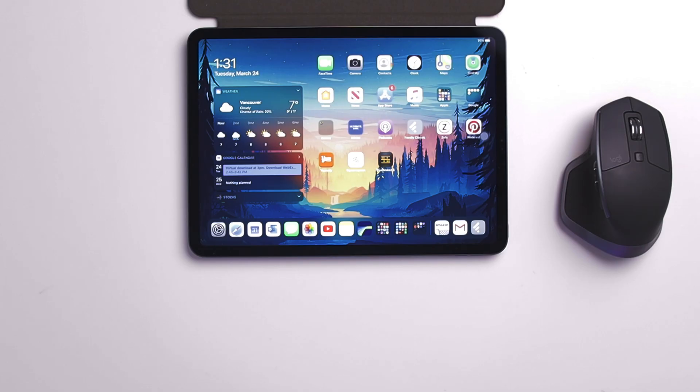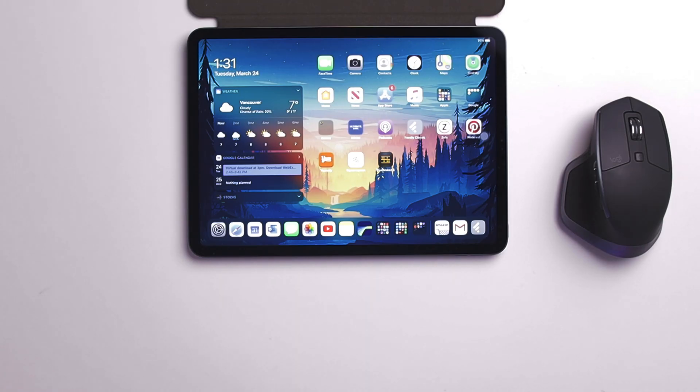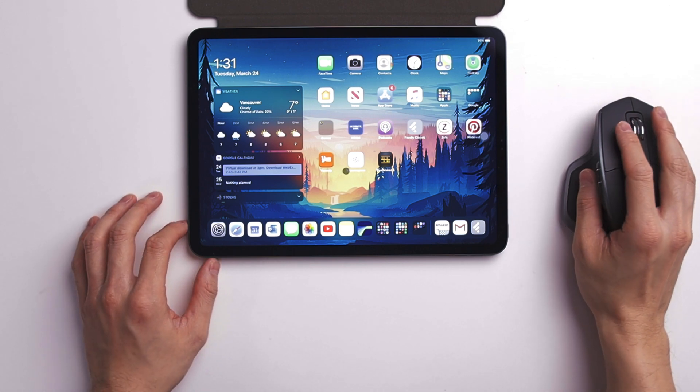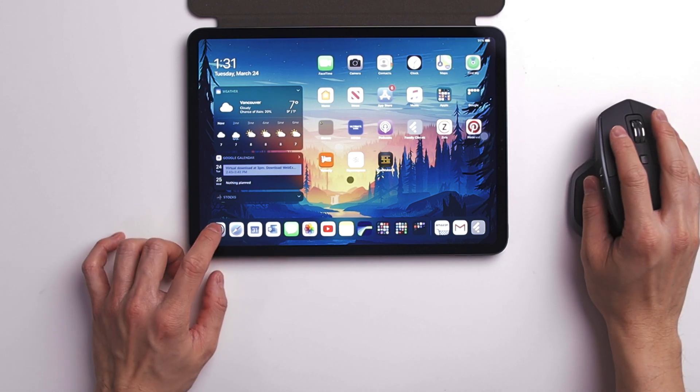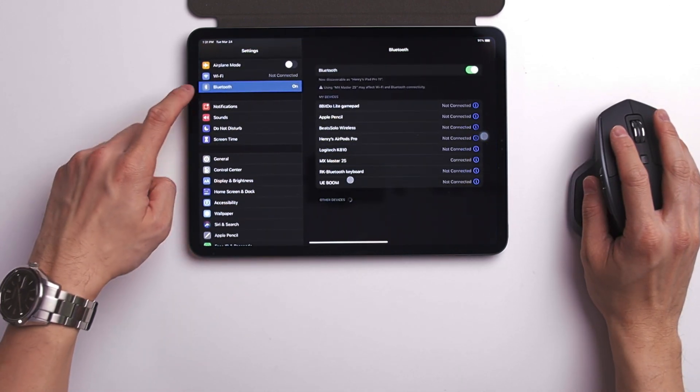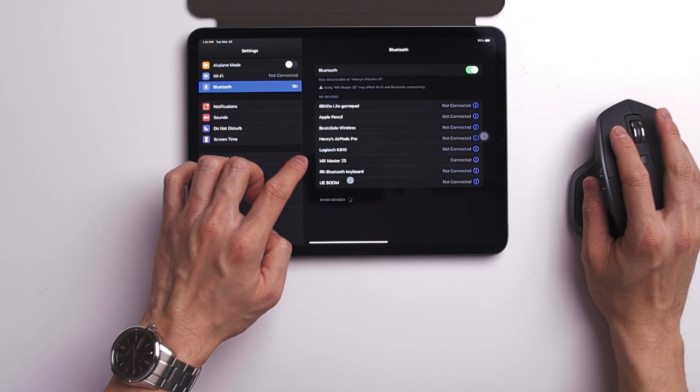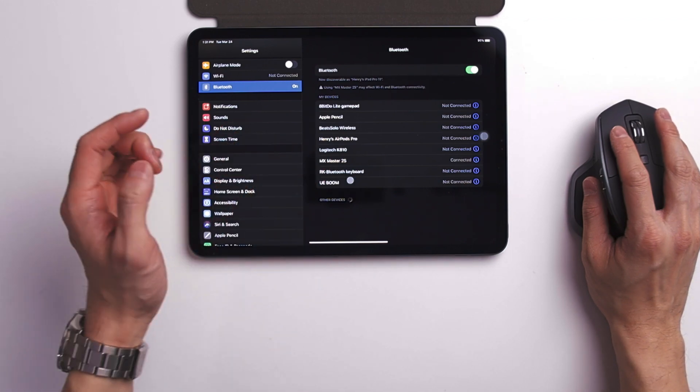First, the pairing process is now much easier. You just need to put your mouse into pairing mode, go to Bluetooth on your iPad settings, tap onto the name of your mouse, and that's it. You're good to go.